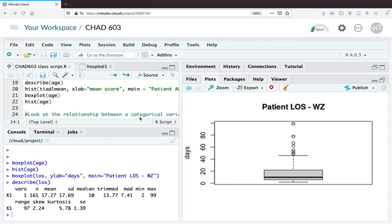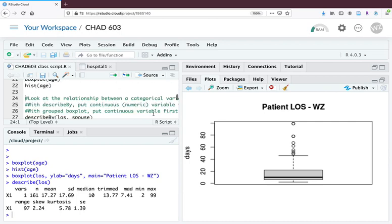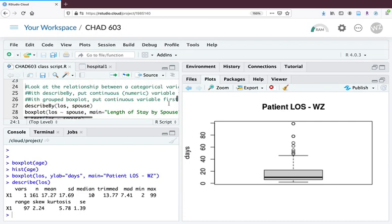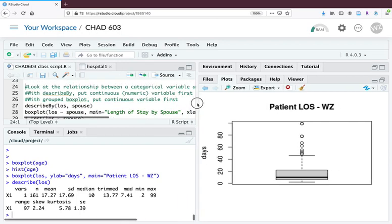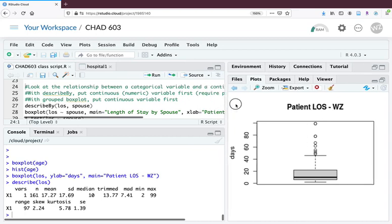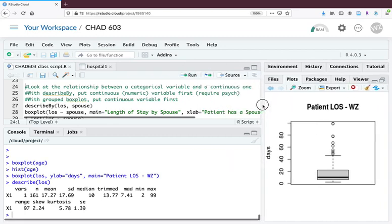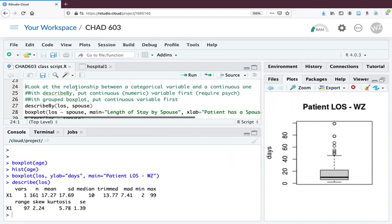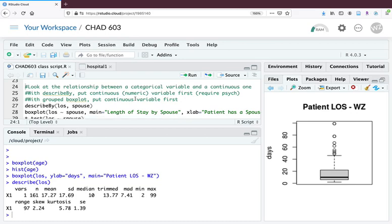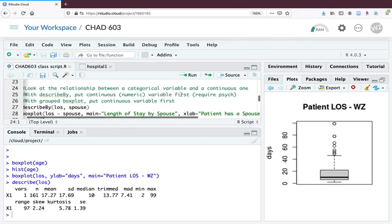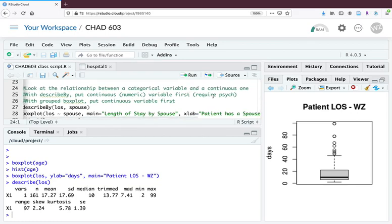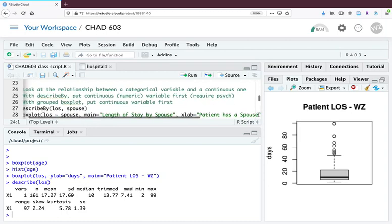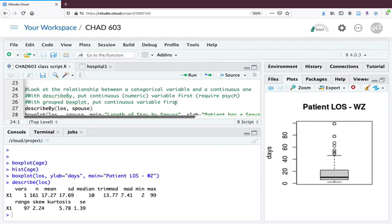We're looking at the relationship between a categorical variable and a continuous one. We're going to use the describe by function. We're going to put the continuous variable first, so that would be length of stay, and then the categorical variable. You need to require the psych package which you have previously installed.